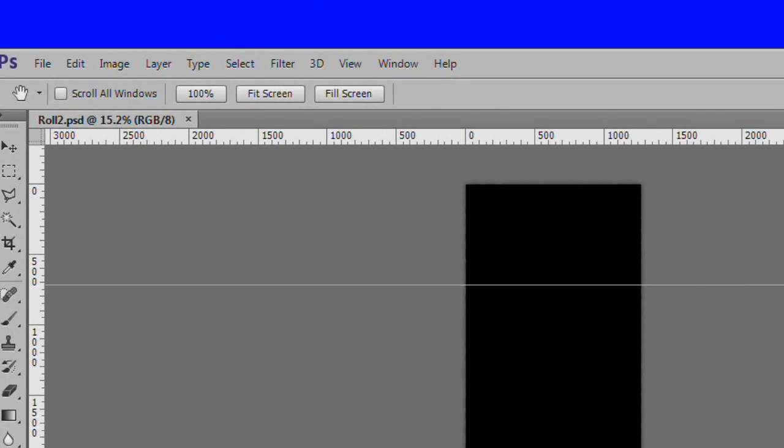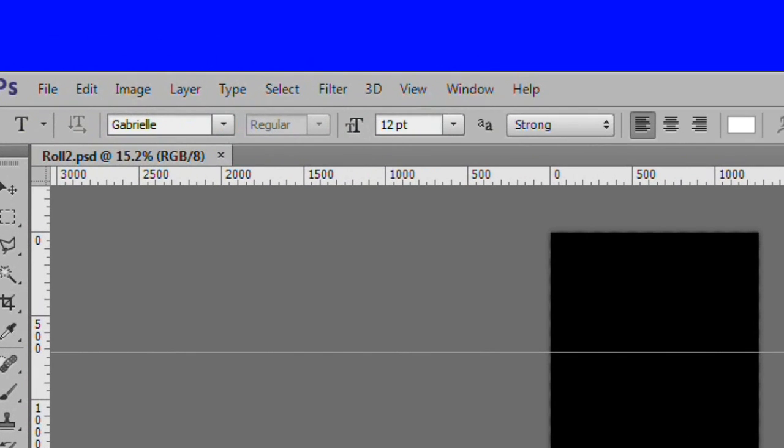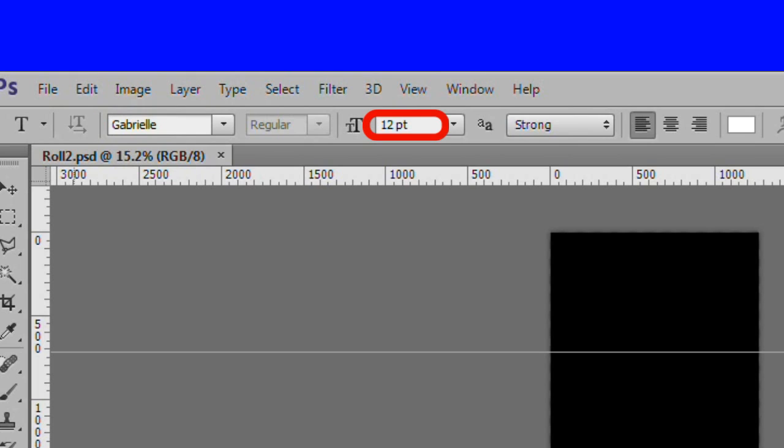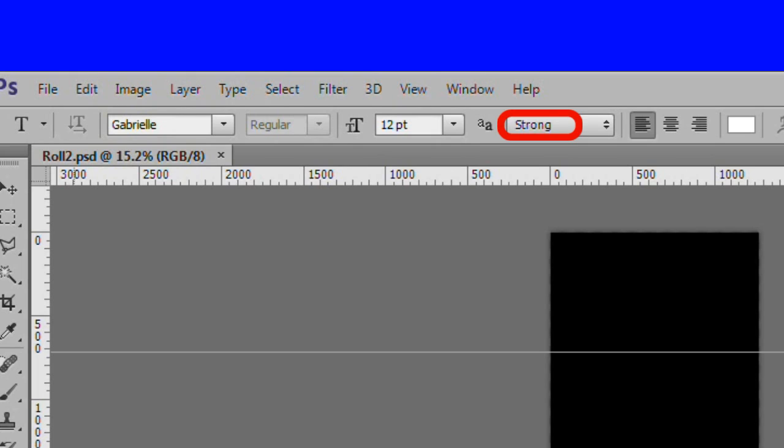Choose the text tool and choose the font of your choice. I chose Gabrielle at 12 points. Select the text, Strong anti-alias method, Left justified, and the text color of white.